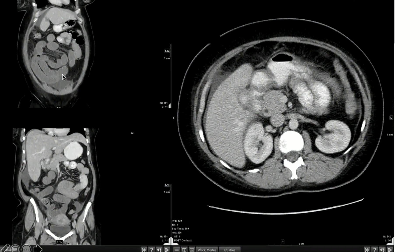Having the amount of free fluid with slight decreased enhancement of the wall, we should raise the concern of bowel ischemia. This is a high-grade mechanical bowel obstruction caused by gallstone ileus with features of impending ischemia.